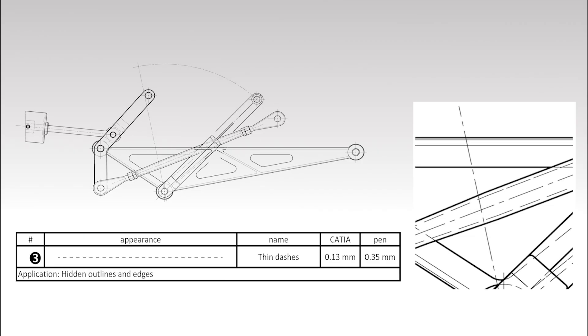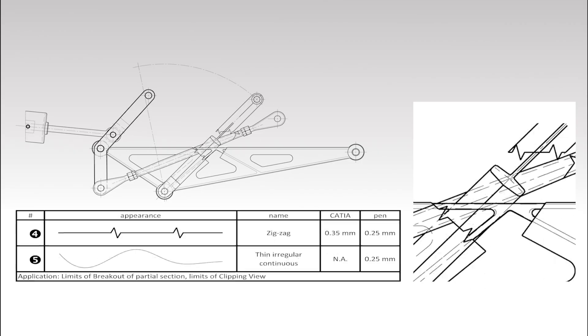Thin dashed lines are used to show hidden contours. A partial section is used to illustrate some of the assembly's internal features. It is delineated by lines drawn using the zigzag line type.